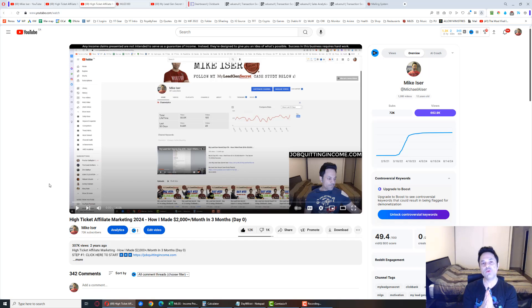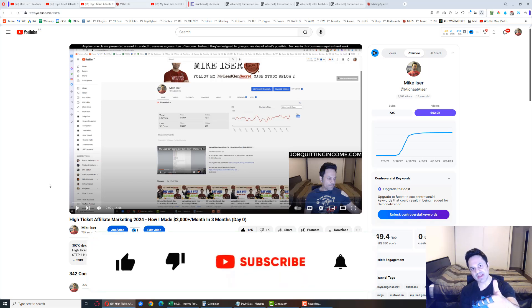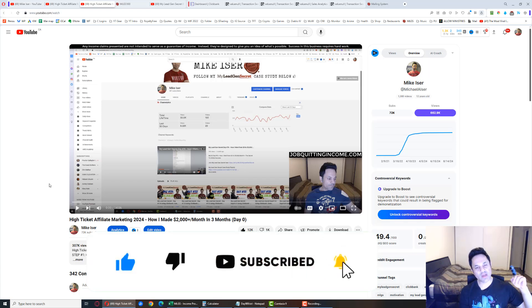If you are still here and you enjoyed the daily update, make sure to give the video a like, hit subscribe if you haven't already and I will see you in tomorrow's video.